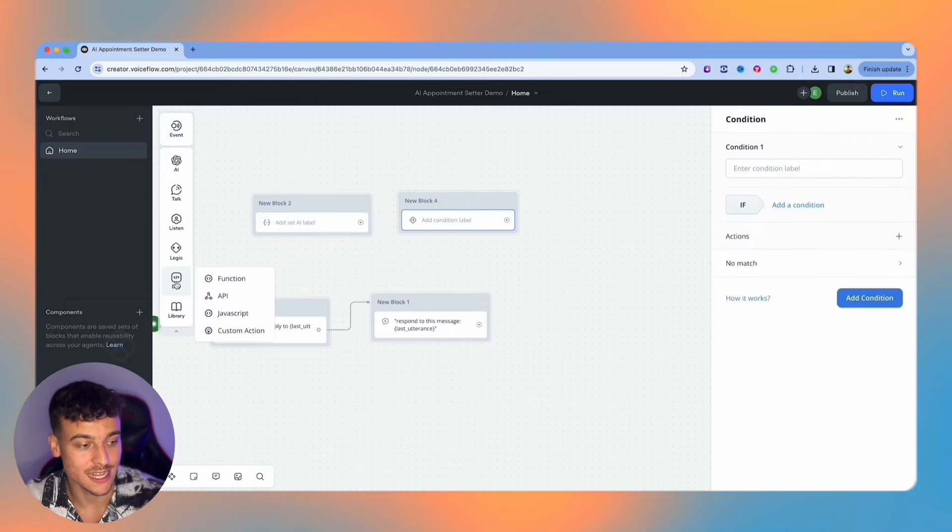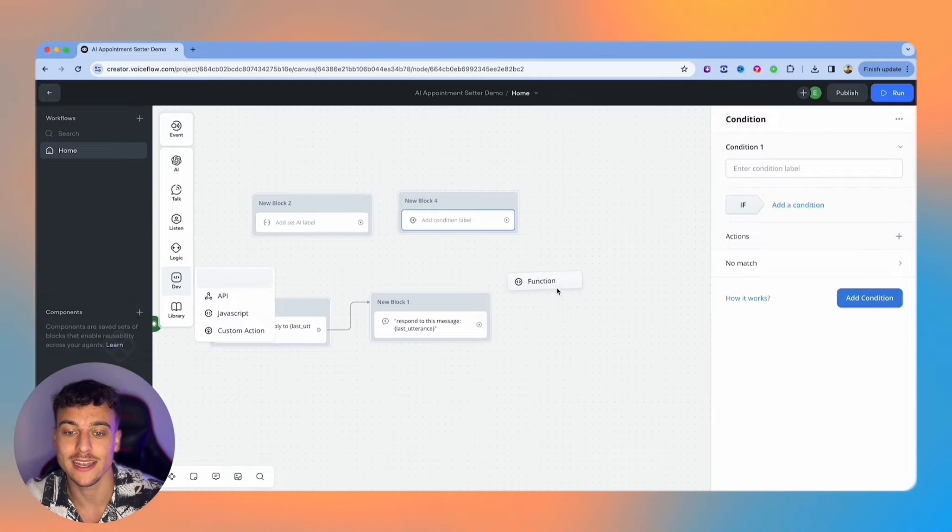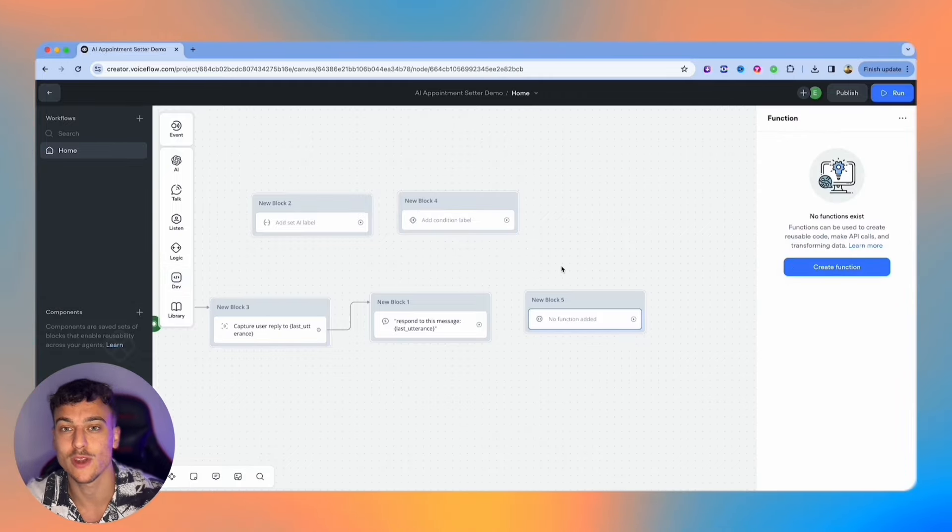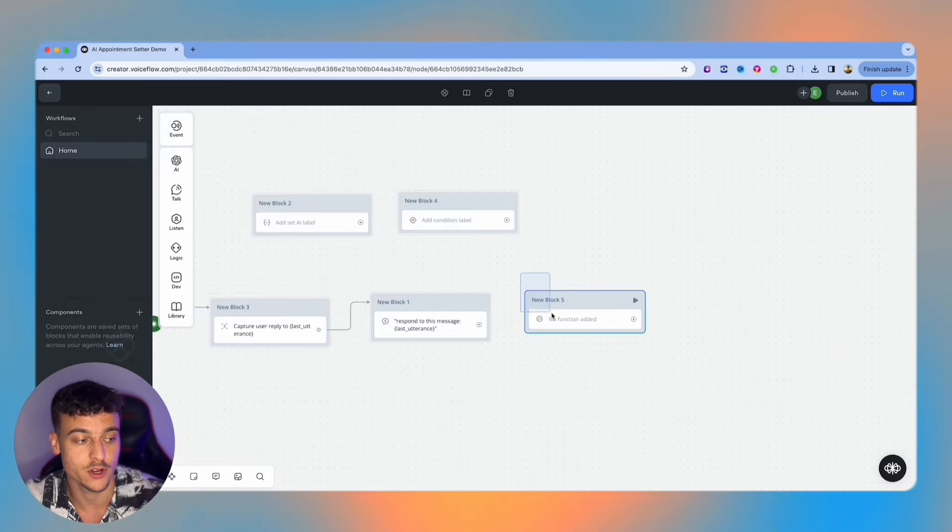When we move on to the dev section we have functions. Functions allow you to create reusable code, make API calls, transform data and much more complex things. This is developer level stuff so if you're not an expert you don't really need this.